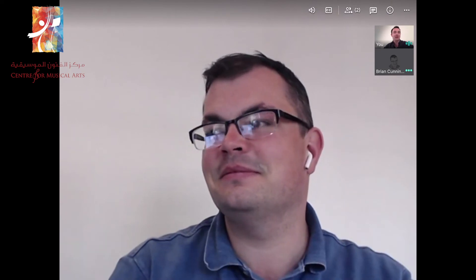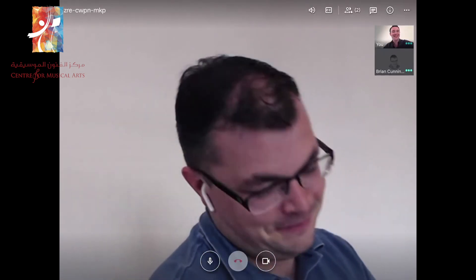And I'm joined with Mr. Brian Cunningham, who is the Director of Teaching and Learning for Centre for Musical Arts. Hello, Brian. Hello, Andrew. Really nice to see you. I hope you're looking forward to your online lessons today. I can't wait. See you later. Glad to hear you. Bye-bye.